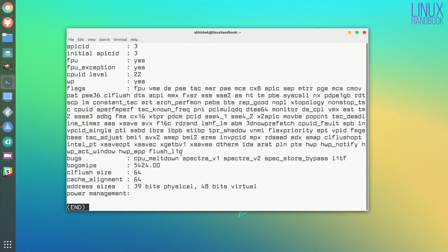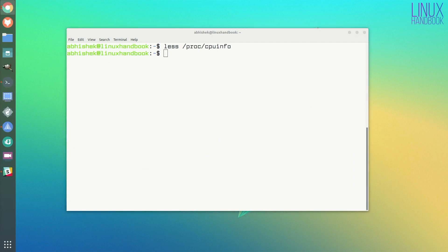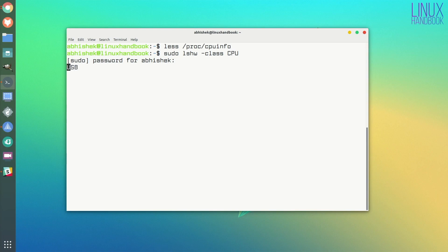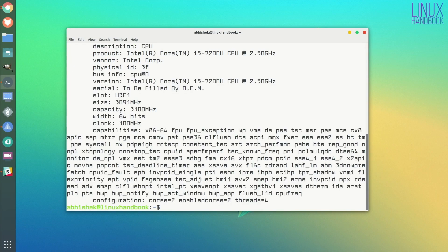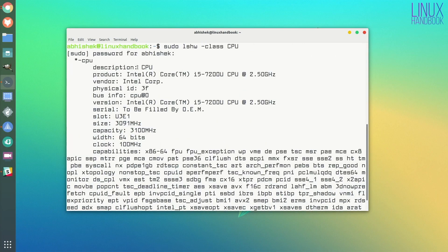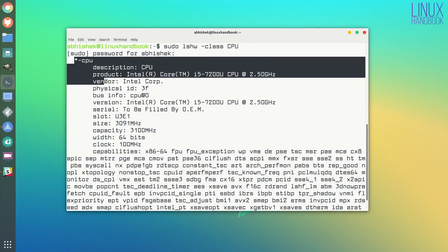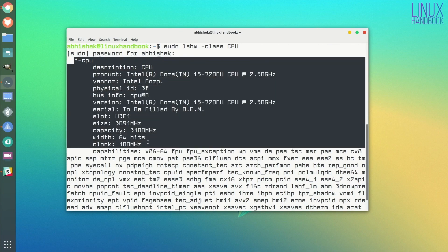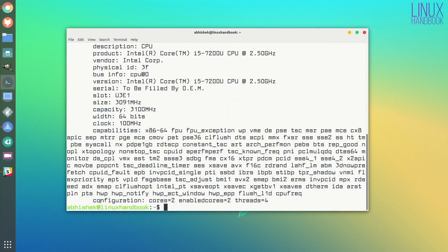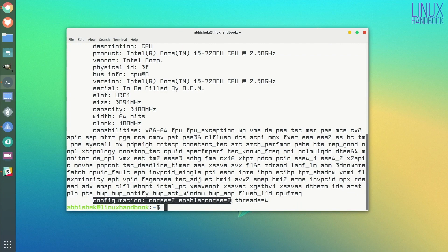You can also use the LSHW command, which is list hardware command. You should specify the class CPU, otherwise the output will be too huge and will be difficult to find the CPU information. As you can see, the same information about Core i5 seventh generation, the frequency, and at the end it has information about the cores—two physical cores and then two hyper threads, making it four cores in total.